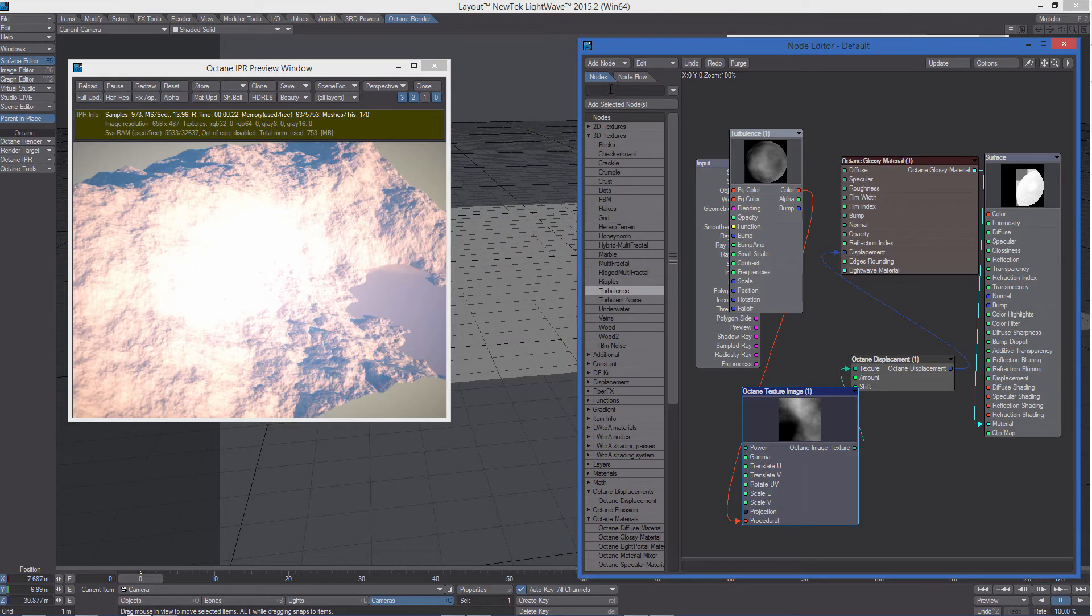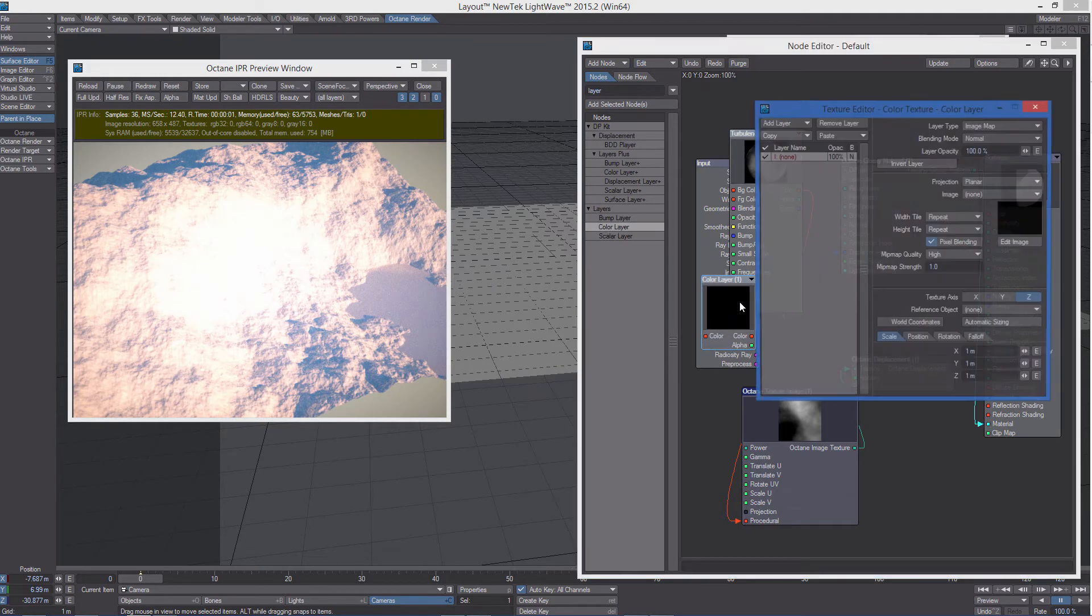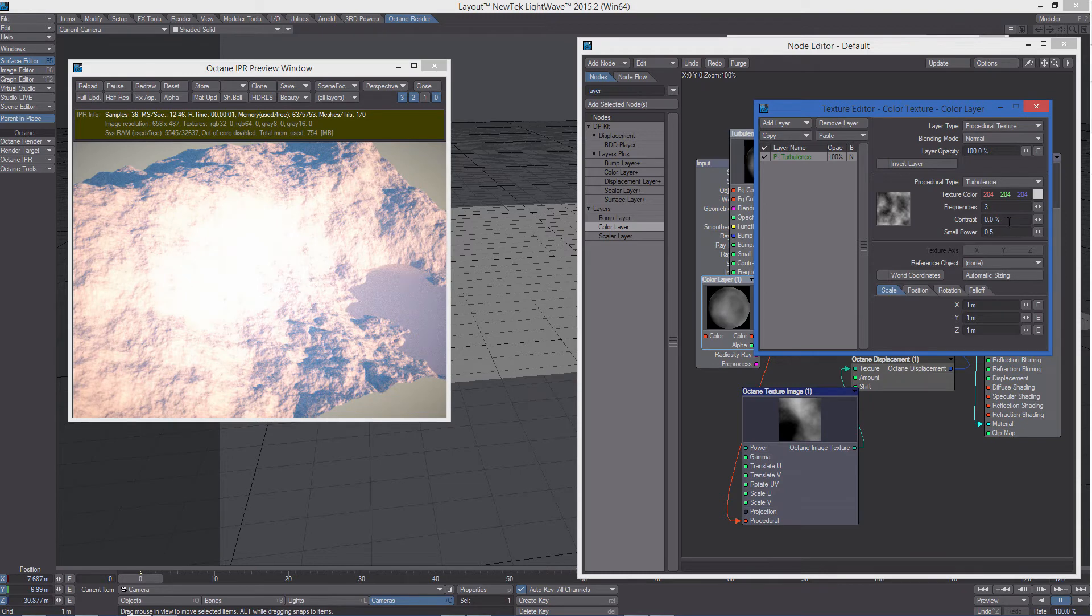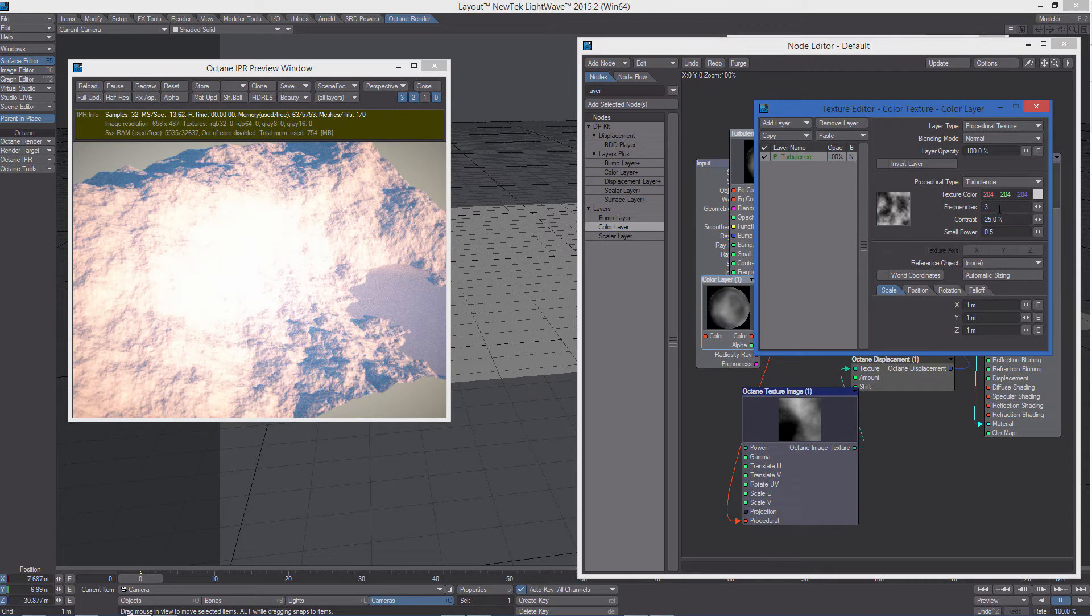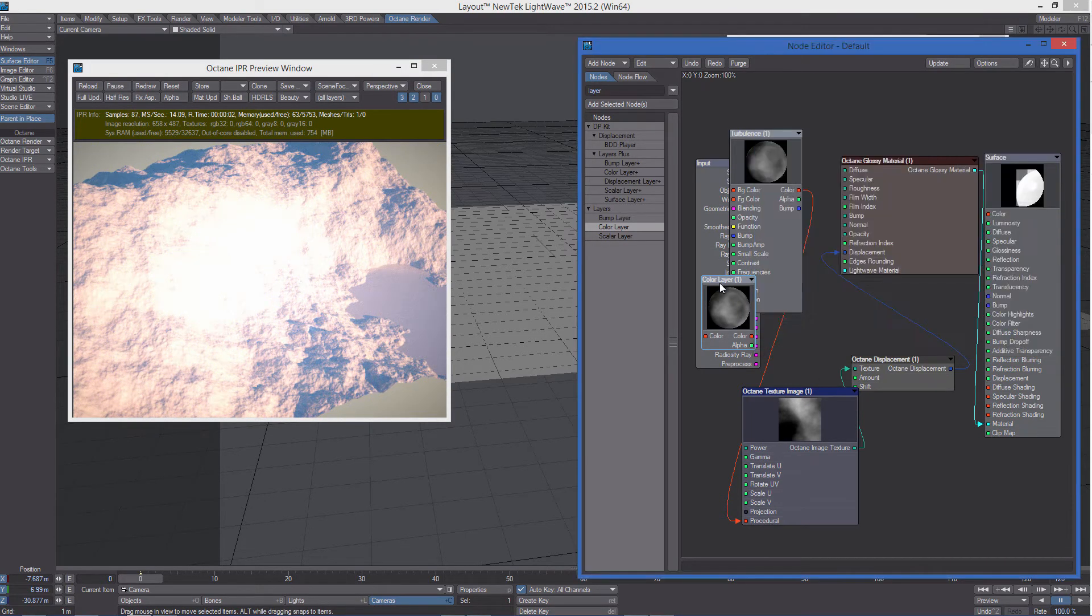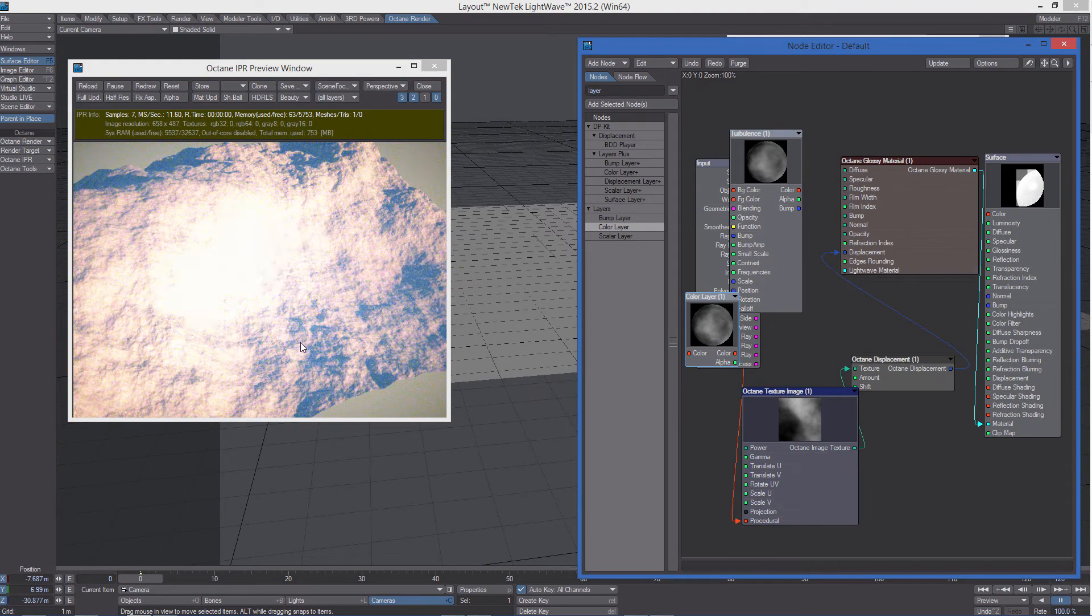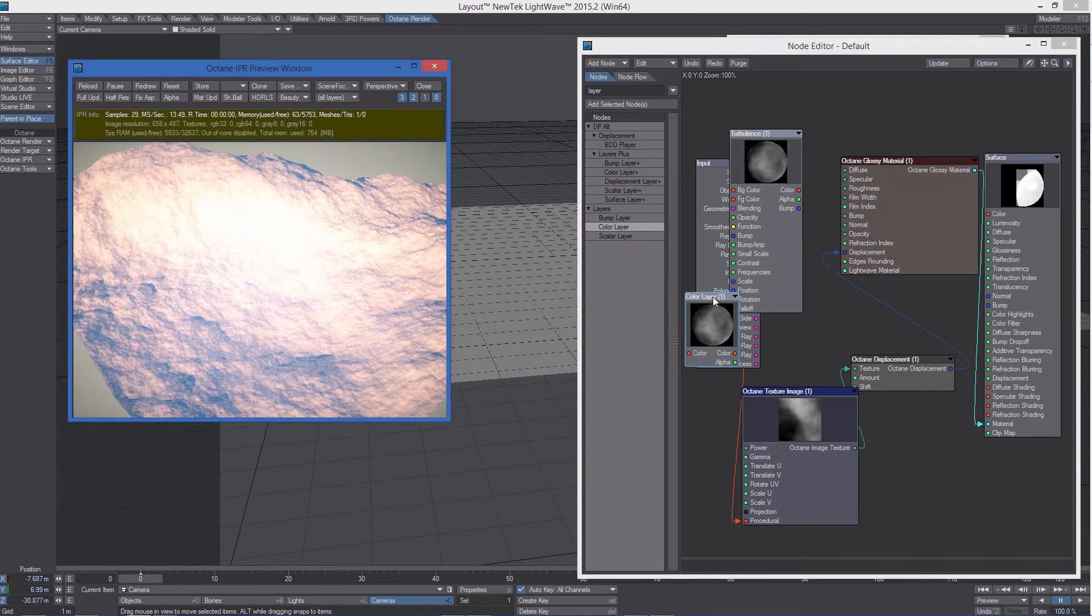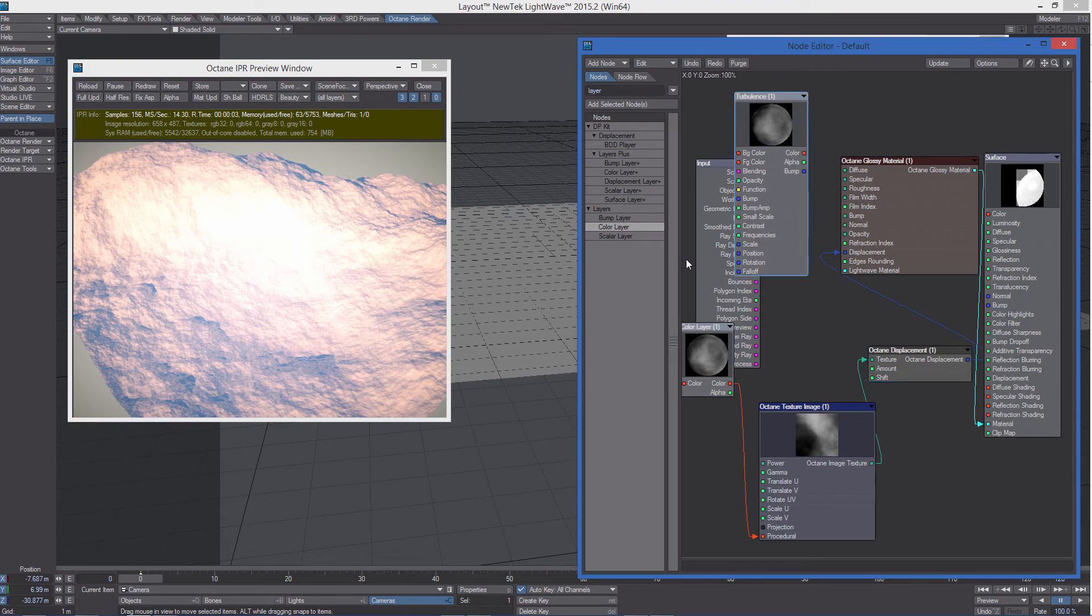Because if we want, we can use a color layer. So let's add another procedural here, like turbulence again. Frequencies at 12. And let's attach it.